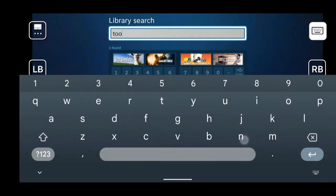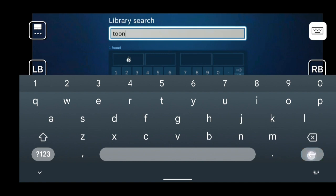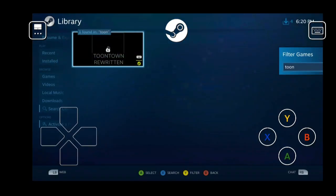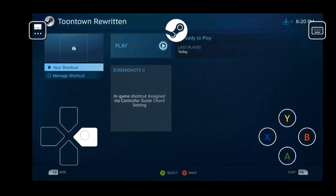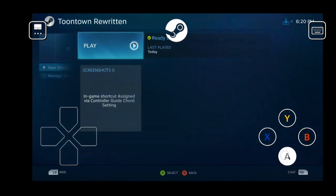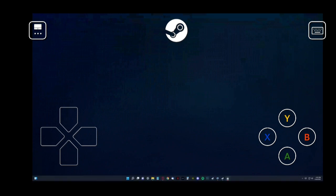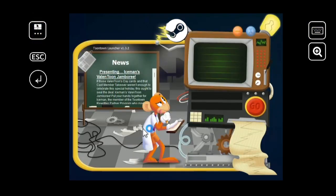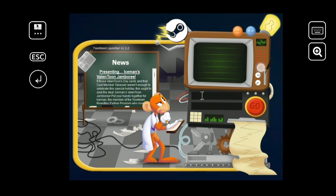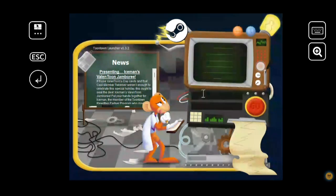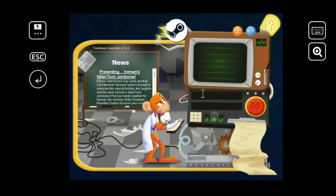So we are going to go to search library, select it. We're going to search up Toontown. Select it, go over to play. All right, it's going to bring up the launcher, so simply just log in using your keyboard on the top right and using the screen as a trackpad. I will be editing out my personal info here. So let me just log in real quick.